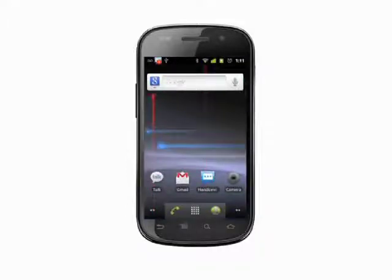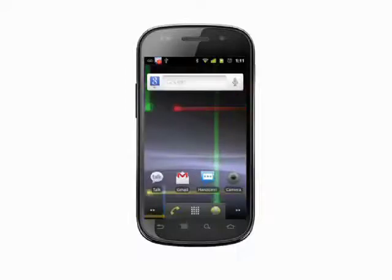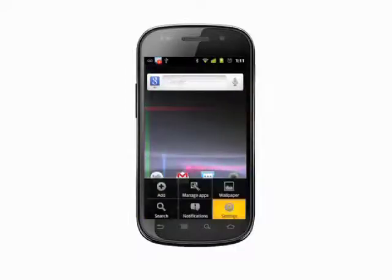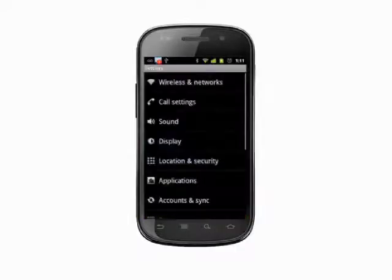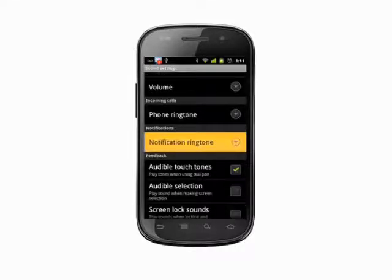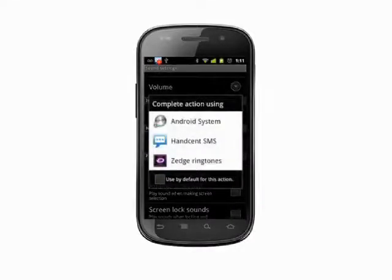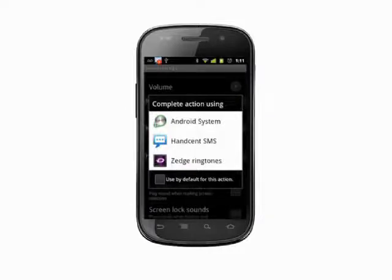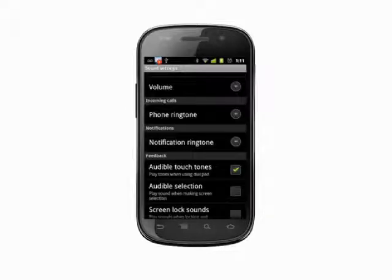On Android, text message notification sounds are handled a little differently than you may expect. It would seem to make sense to go into Settings and Sound in order to change the notification sound. You can set overall system notification sounds here. The notification ringtone section lets you choose one sound for incoming email, calendar events, incoming messages, and so on.